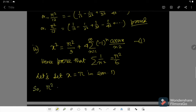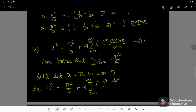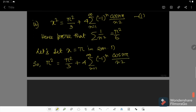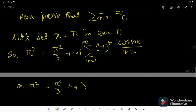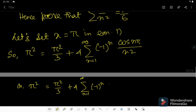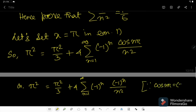So π² would be equal to π²/3 plus 4 times the summation of (-1)^n cos(nπ) / n². Or π² is equal to π²/3 plus 4 times the summation of (-1)^n × (-1)^n / n², since cos(nπ) is equal to (-1)^n.